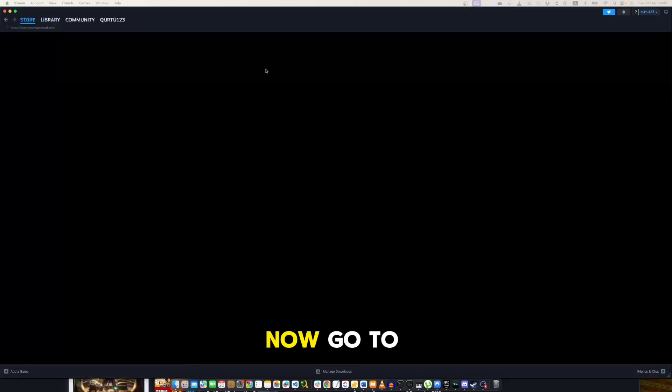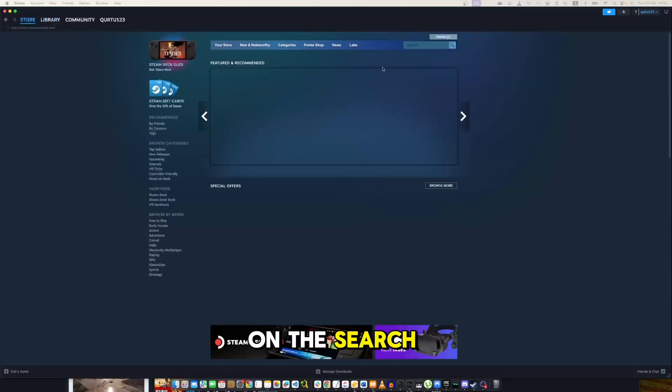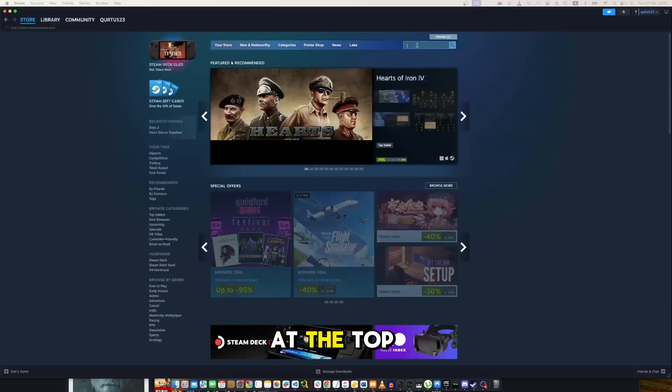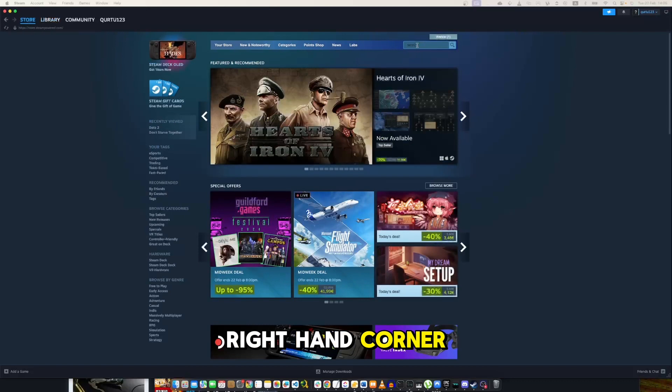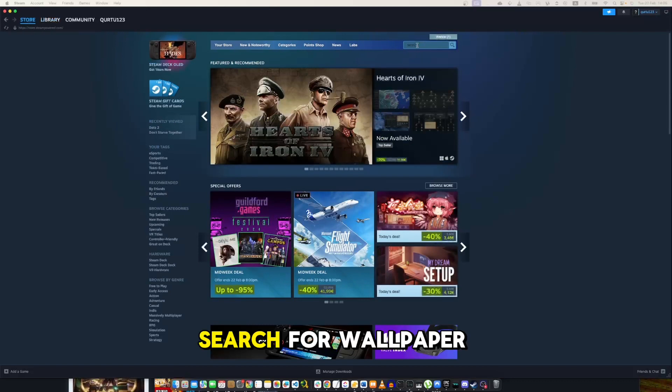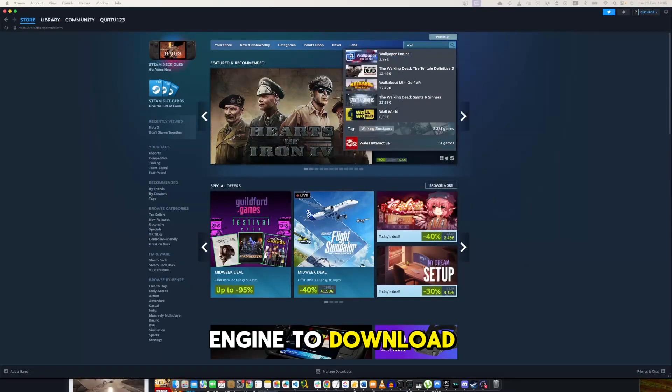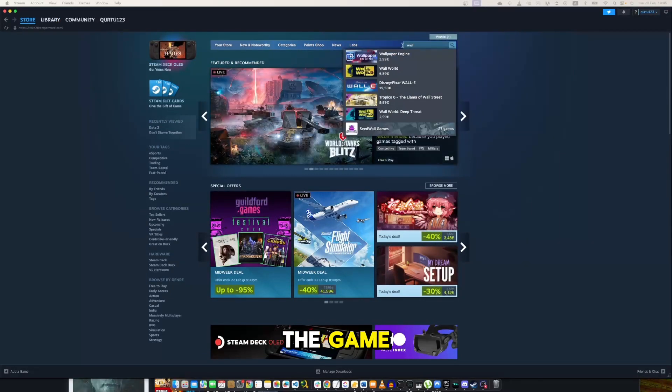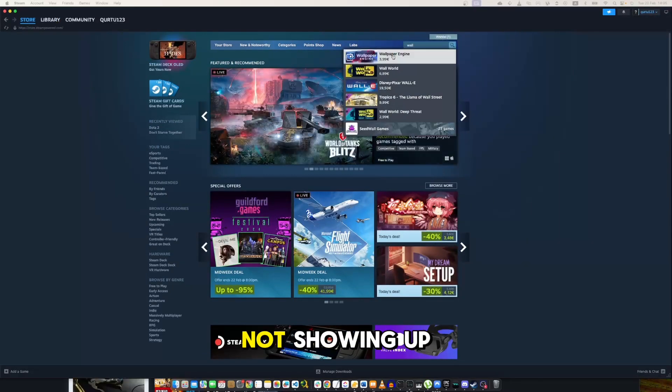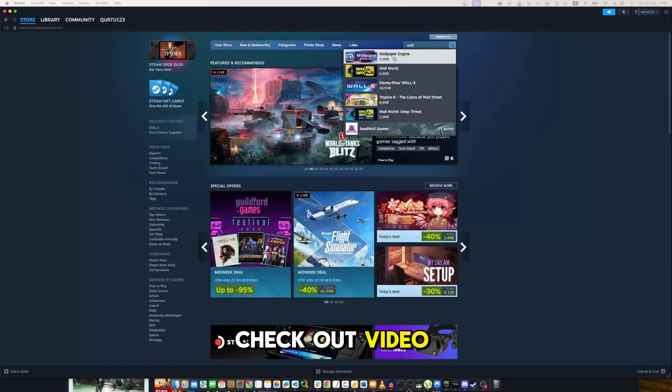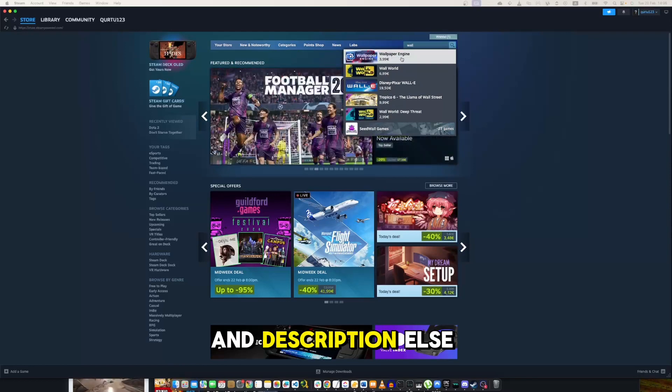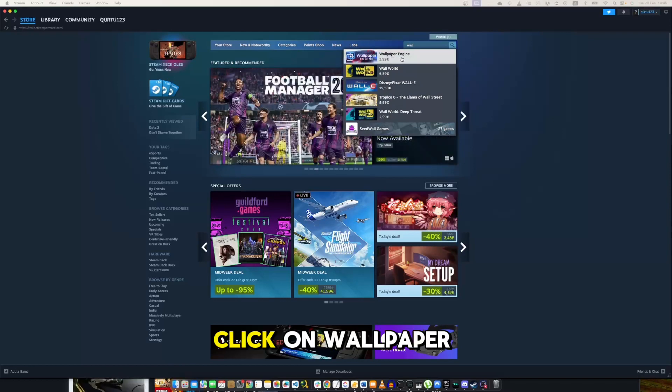Now, go to store and click on the search box at the top right-hand corner. Search for Wallpaper Engine to download the game. If the game is not showing up, check out the video in description. Then in the drop-down menu, click on Wallpaper Engine.